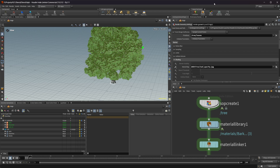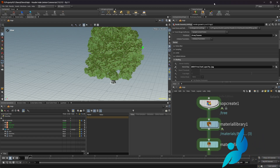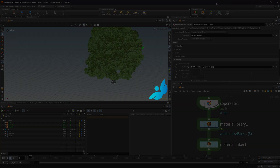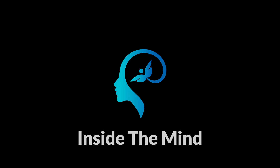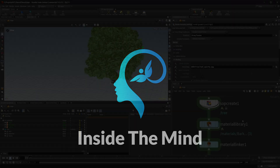Houdini 21 is out and it has added the ability to use stencils in your renders. Let's take a look at how we can use this with Karma and some of the caveats that come along with this.